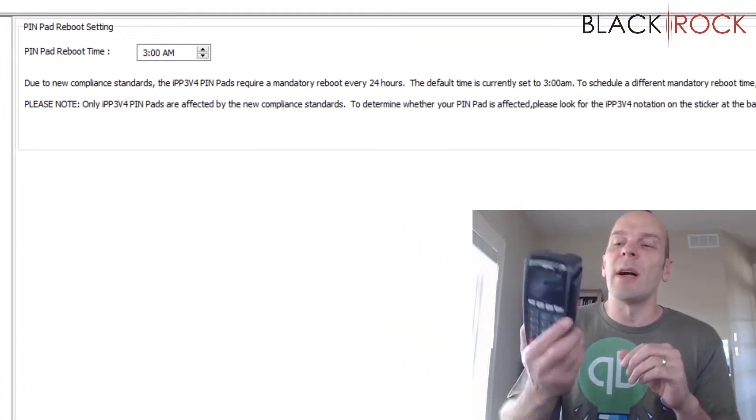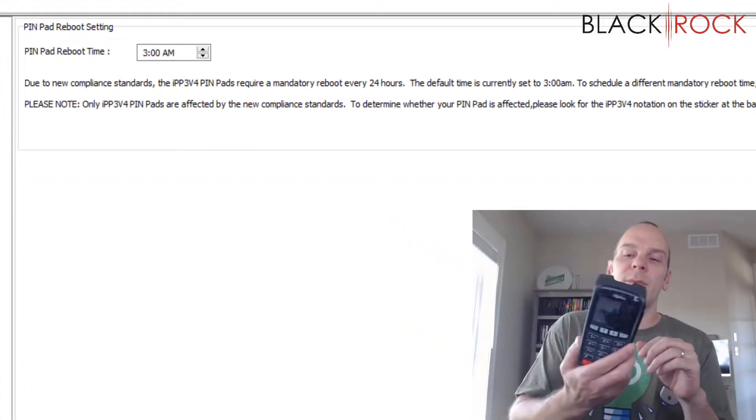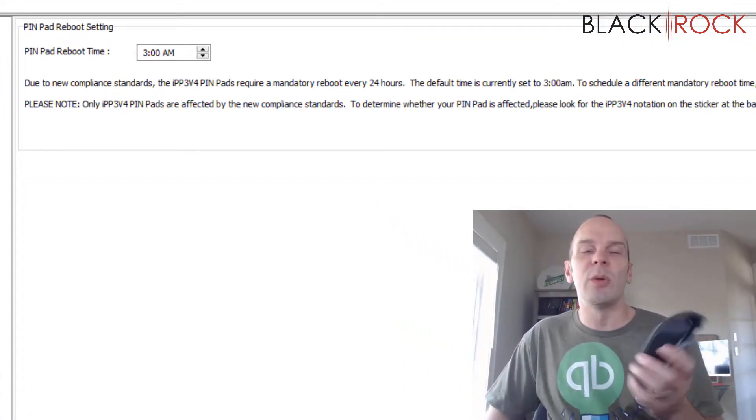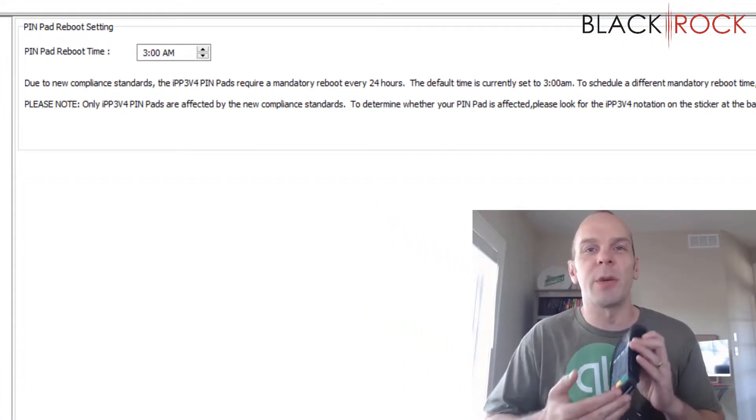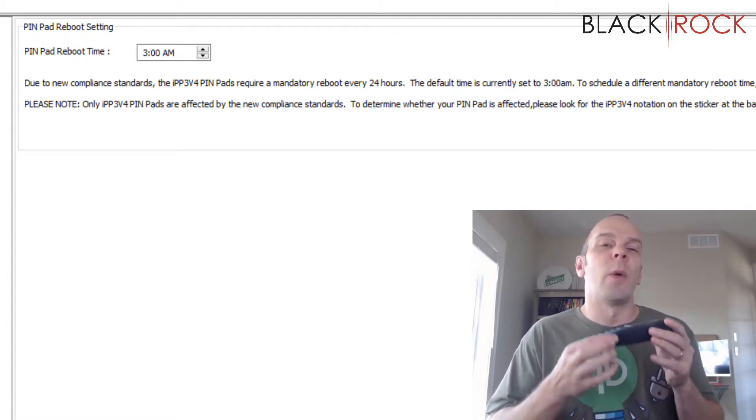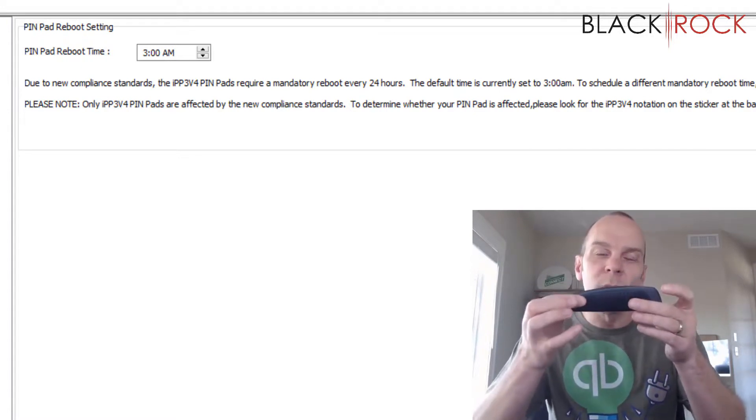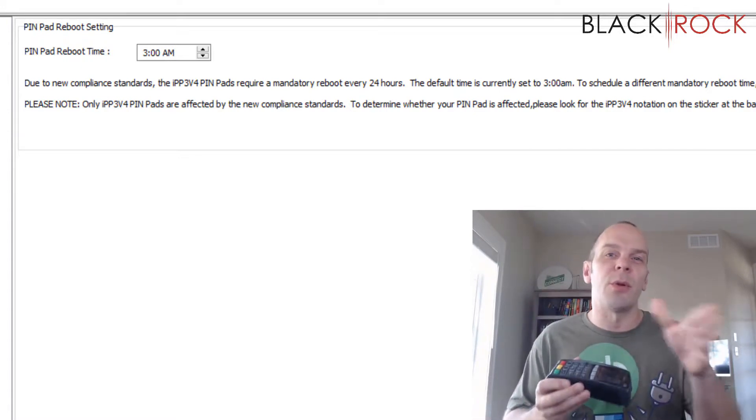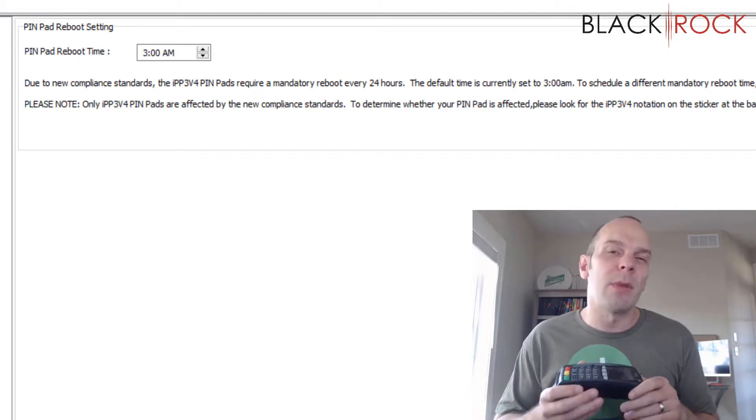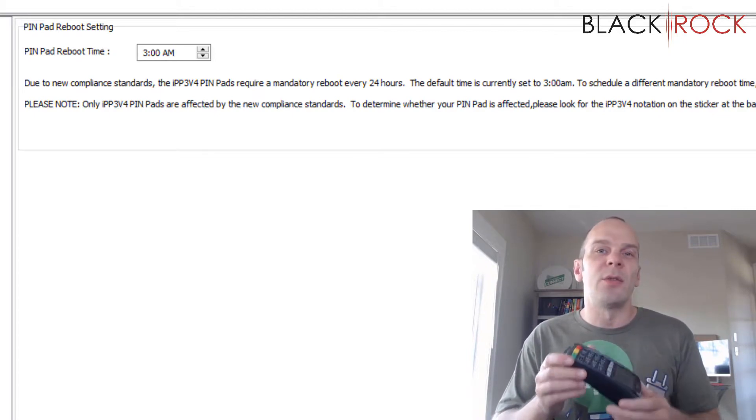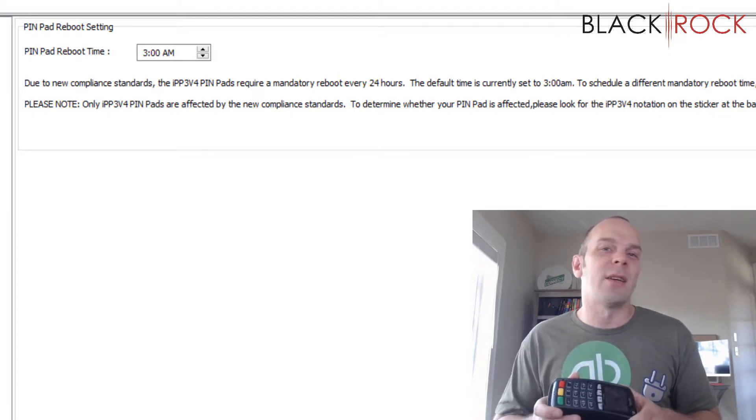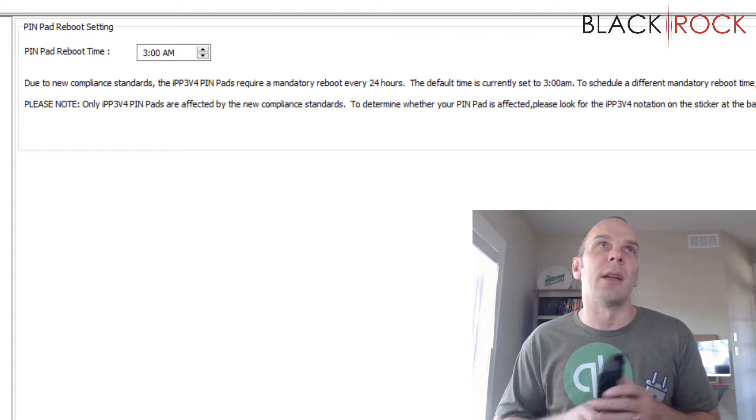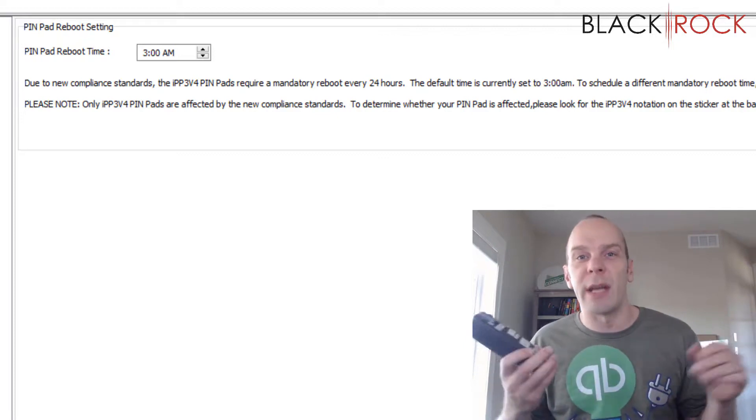What is going on here is due to some new EMV chip card standards and the way that this holds a security token for your payments account, it needs to reset itself and grab the token again kind of each day.